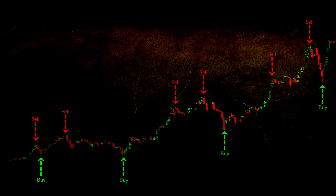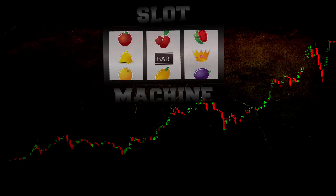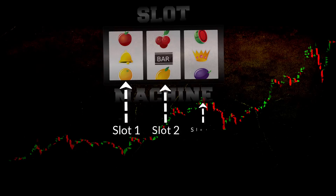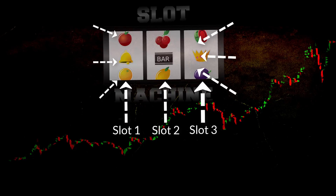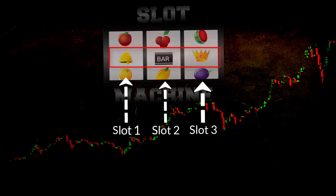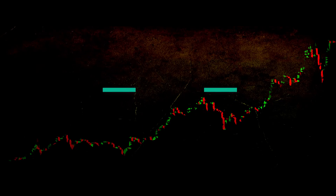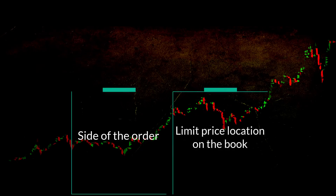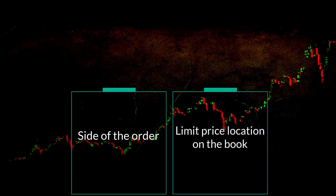These configurations allow the order to join the order book. A permutation is a specific instance from a set of parameter value variations. Think of a slot machine — each slot represents a parameter with a set of possible values. For our limit order permutations, we have two slots: the side of the order and the limit price location on the book. For both parameters, the two possible values are buy and sell.